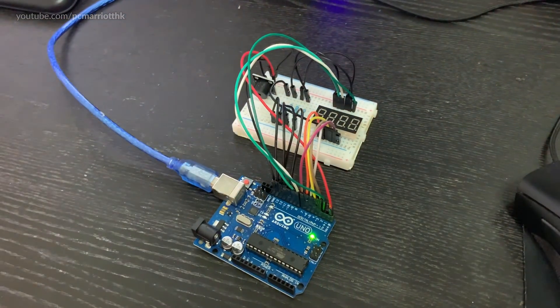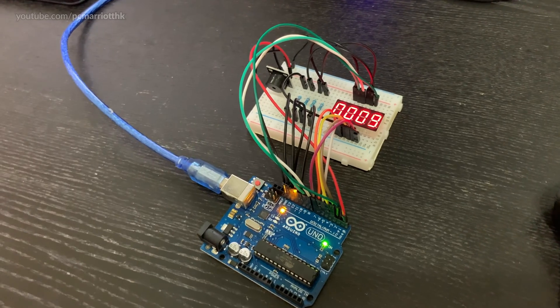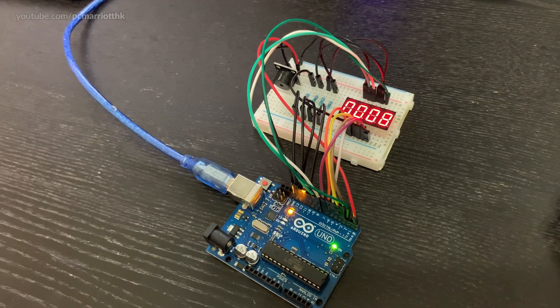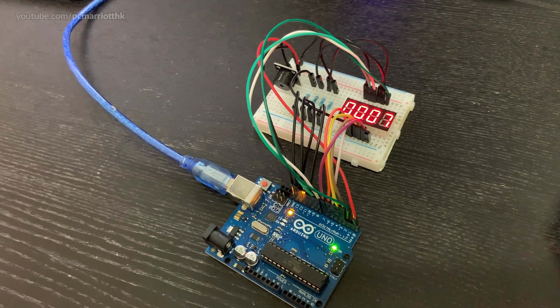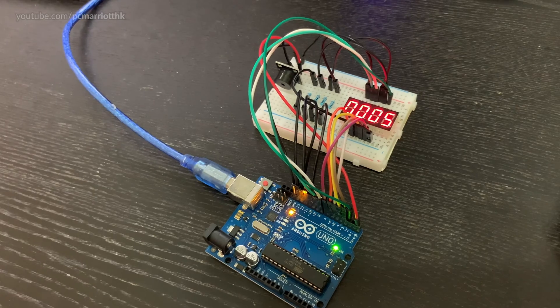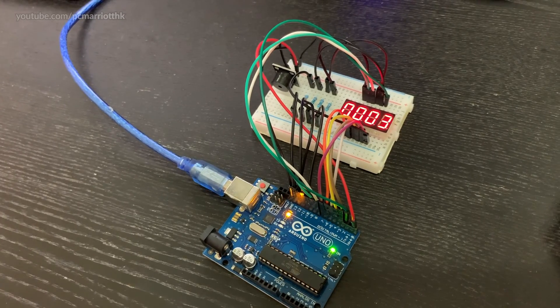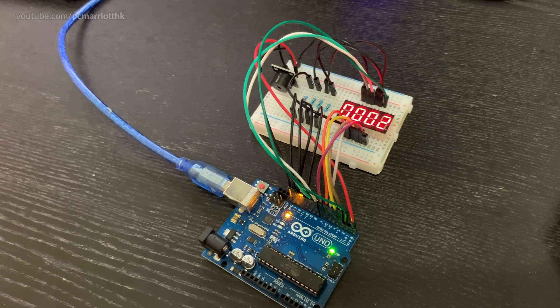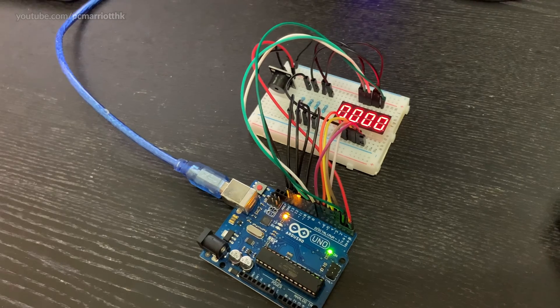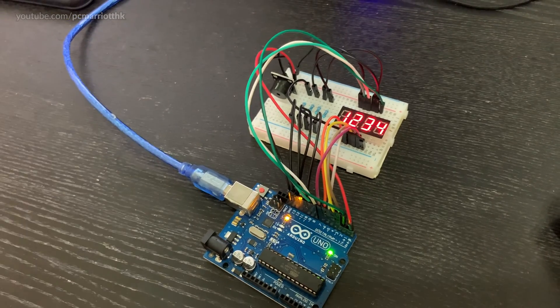I reset that so it starts at 10 and it counts down all the way to zero. After it gets to zero it puts one two three four into the display to show that it's at the end.